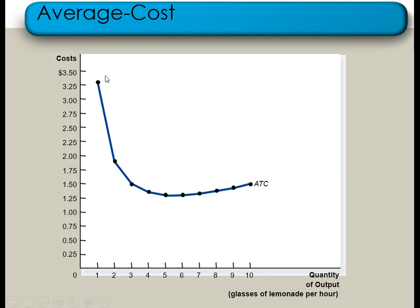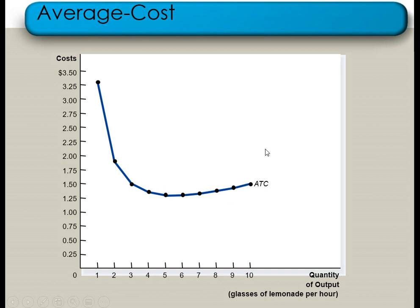At the minimum point, the marginal product of labor is constant, so that is why the average total cost curve is at its minimum. When the average cost curve starts increasing, the reason is the law of decreasing returns to scale — your new labor gives you less production compared to the previous labor, meaning the marginal product of labor is decreasing. That is why average total cost increases after this point, and that is why the average cost curve is U-shaped.